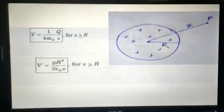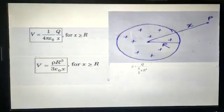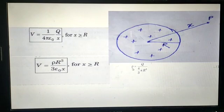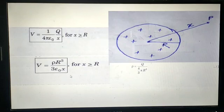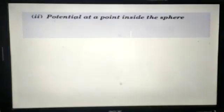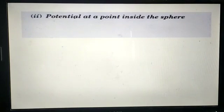This can also be written in terms of the charge density. The density is given by Q divided by (4/3)πR³, so Q equals ρ × (4/3)πR³. Substituting the value of Q gives the final expression for the potential at a point P outside the non-conducting solid sphere.